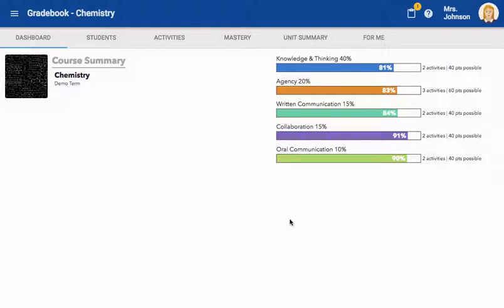The first tab is the Dashboard. When on the dashboard, you can see a summary of how students as a whole are performing in each learning outcome.